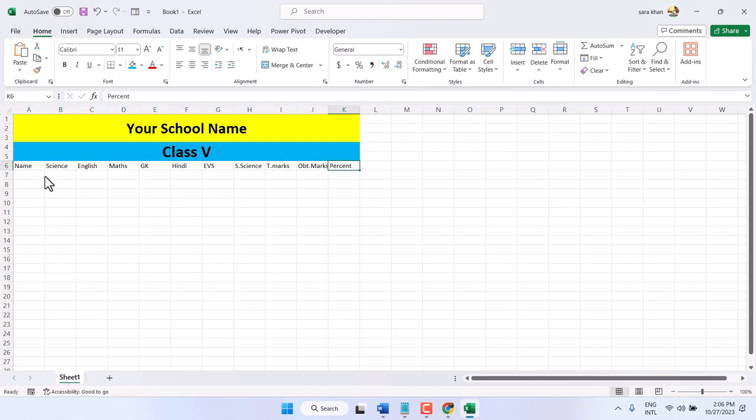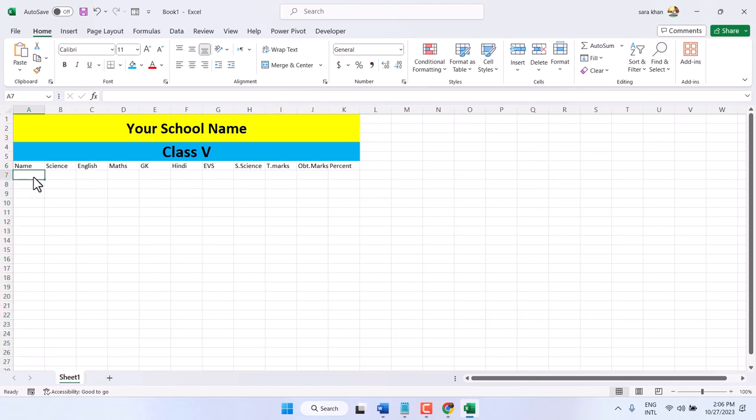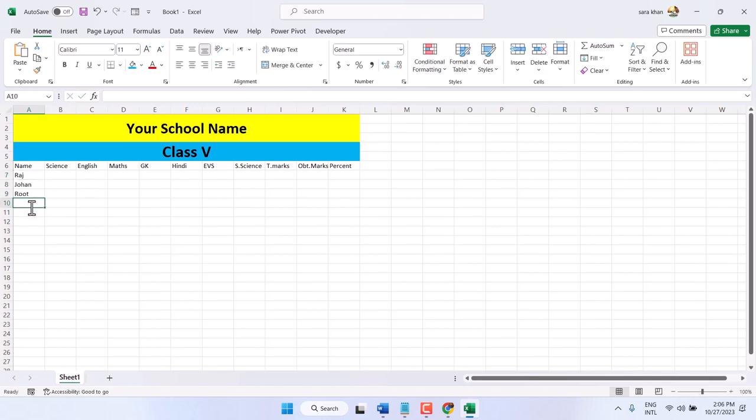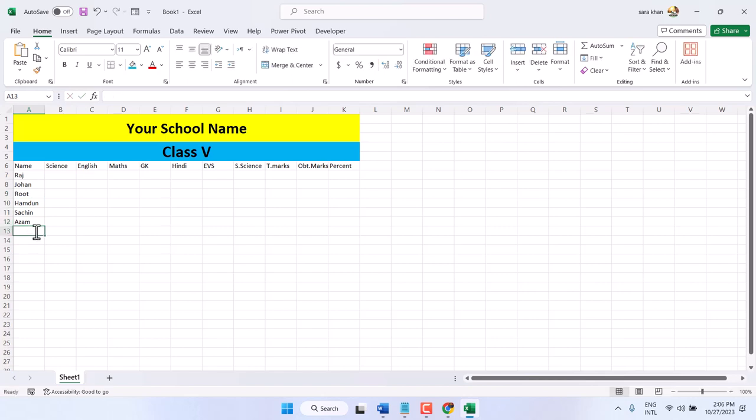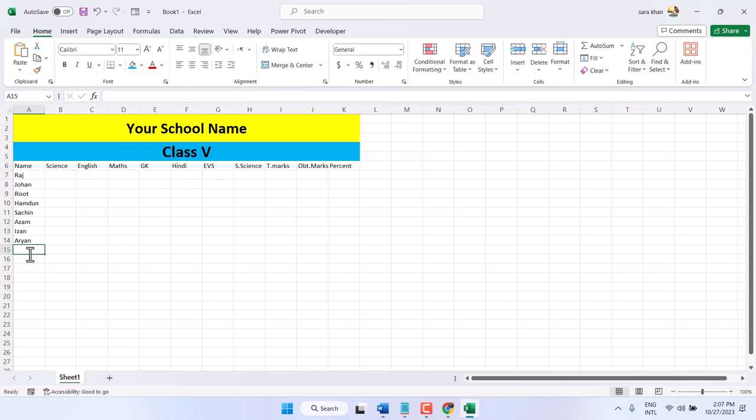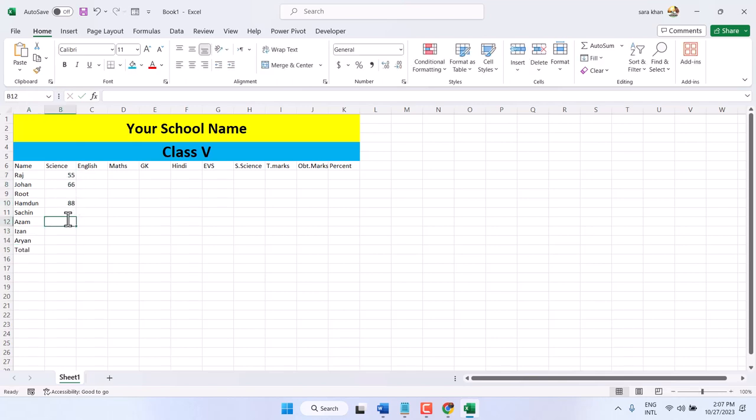Now type according to your class, the students' names. In the last row type total. Now enter the marks for each student.